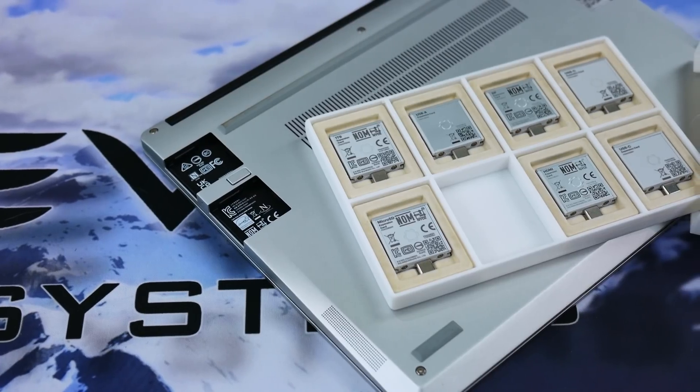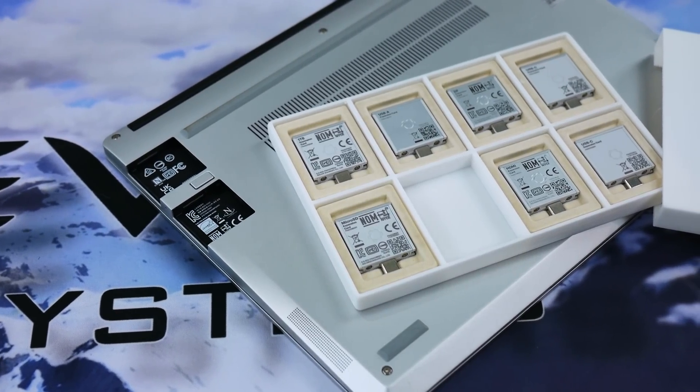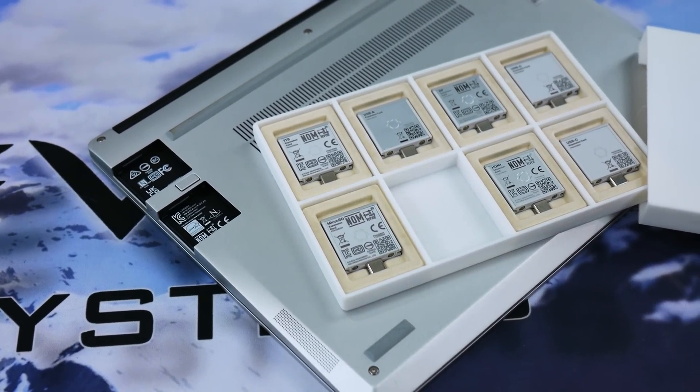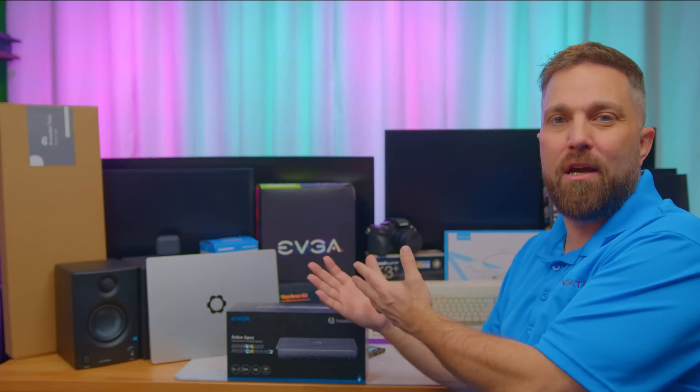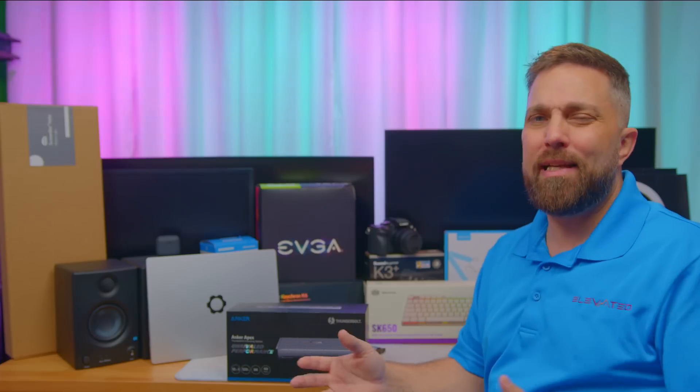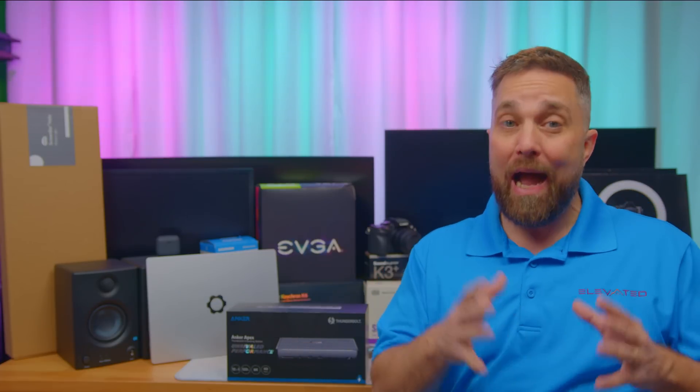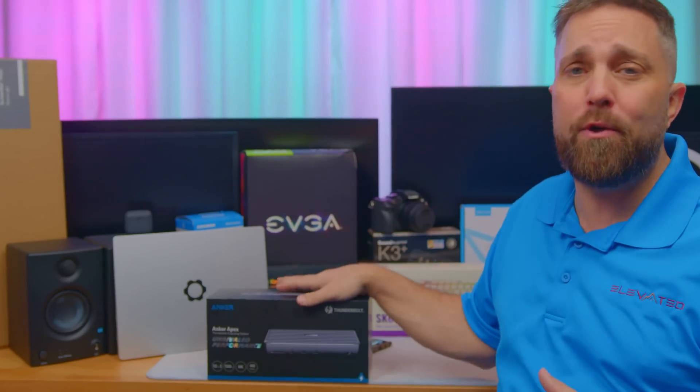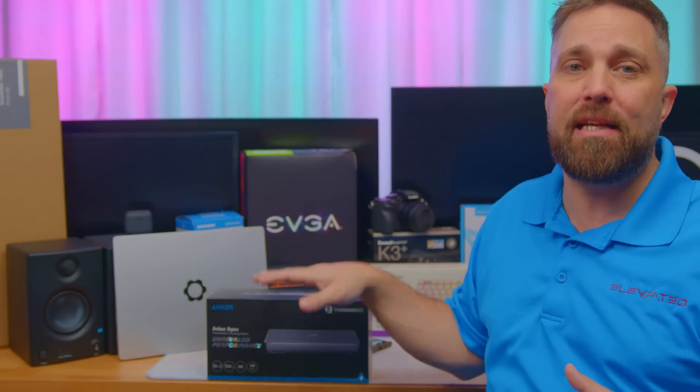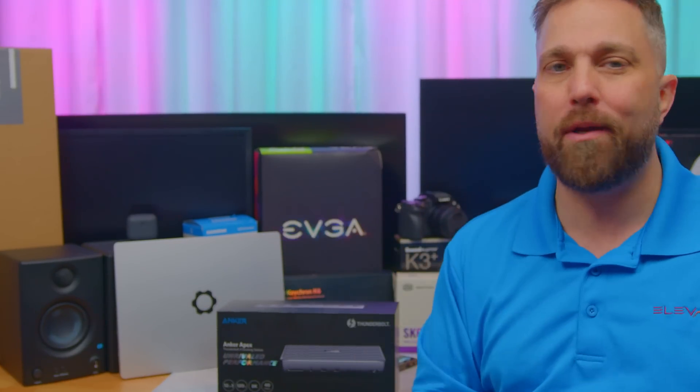Before I go on, I want to mention that I'll be demonstrating a lot of products in this video. With the exception of two of them, which I'll mention when I get to them, I personally purchased everything including this docking station and even my Framework. This isn't a sponsored video in any way, shape or form.